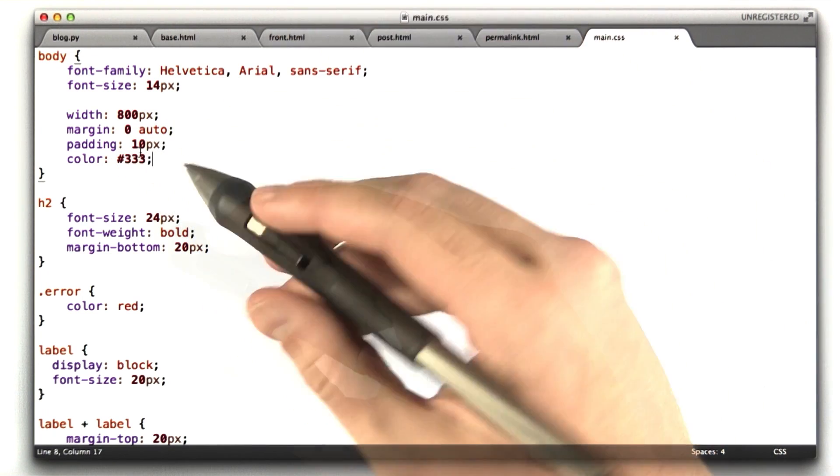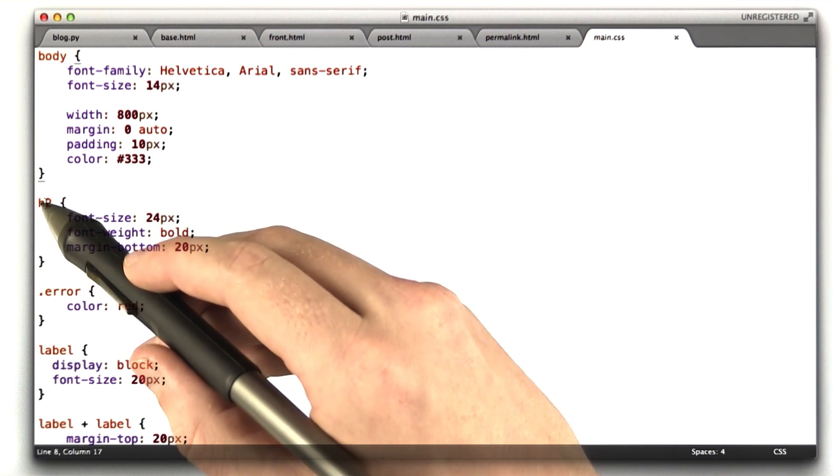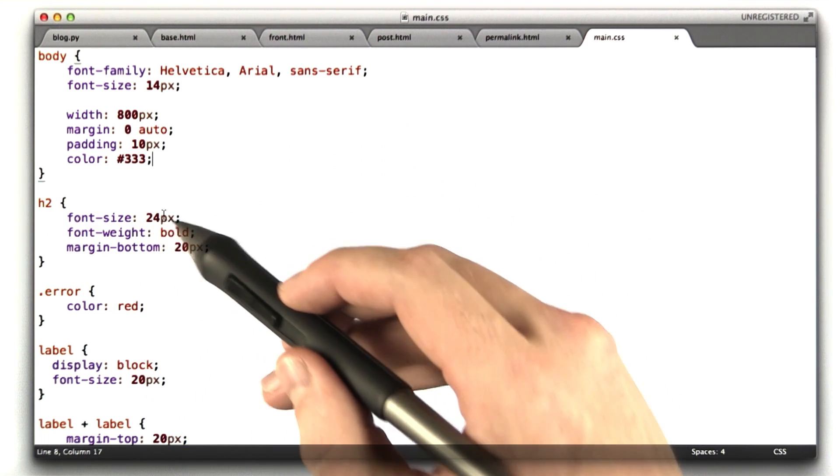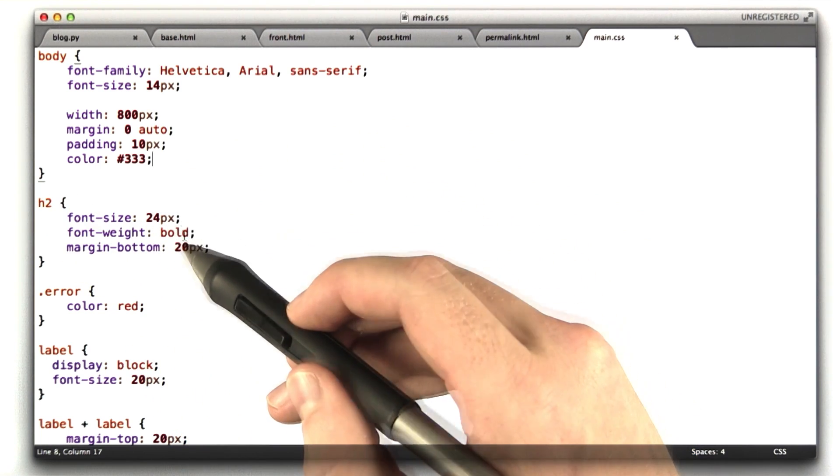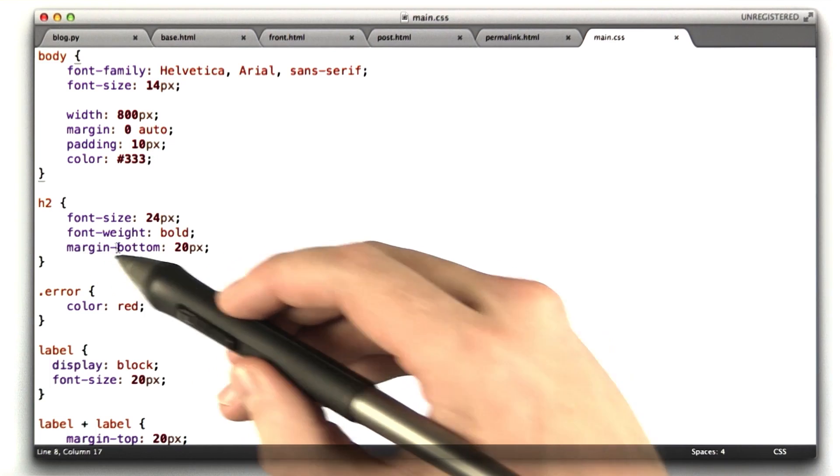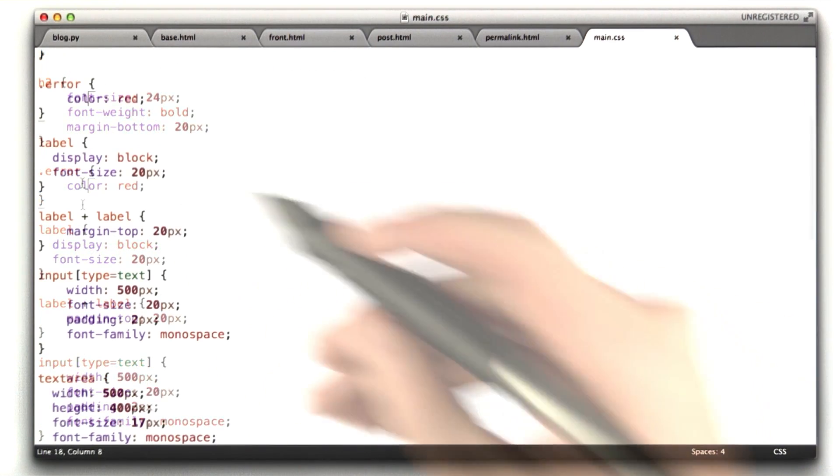We define when we use h2, we set the font size as 24, bold, some space on the bottom, that's what margin bottom does. Errors are red.